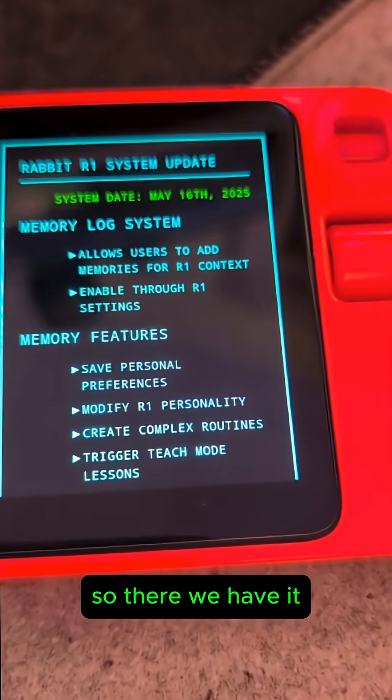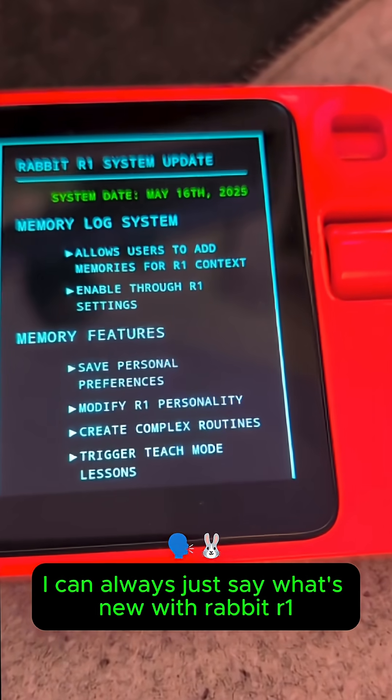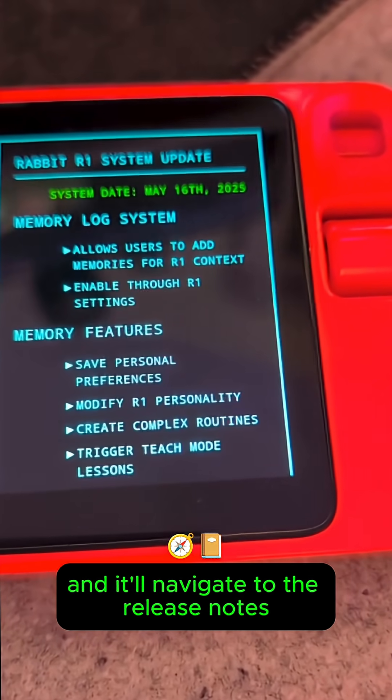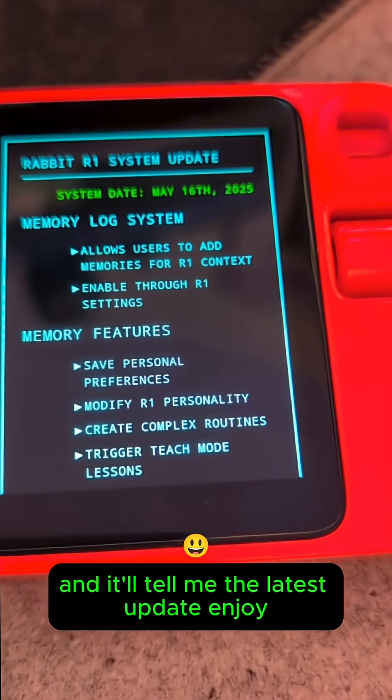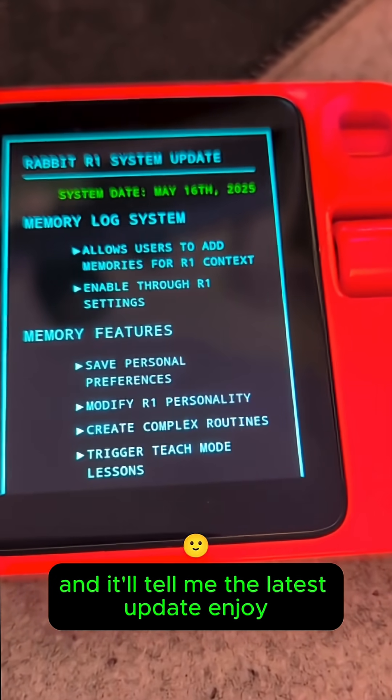So there we have it. I can always just say 'What's new with RabbitR1' and it'll navigate to the release notes and tell me the latest update. Enjoy!